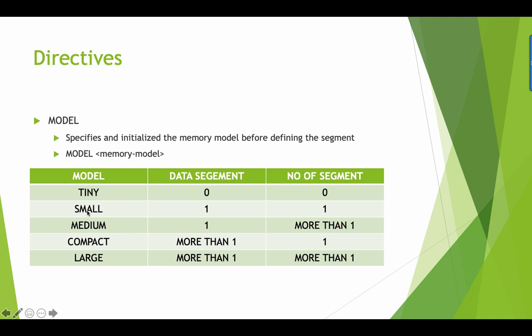We have tiny, small, medium, compact, and large models. The data segments range from 0 to more than 1, and number of segments varies accordingly. Normally what we're going to use is either tiny or small.